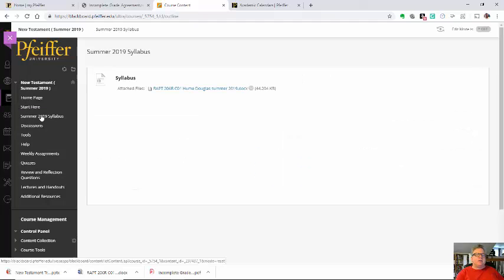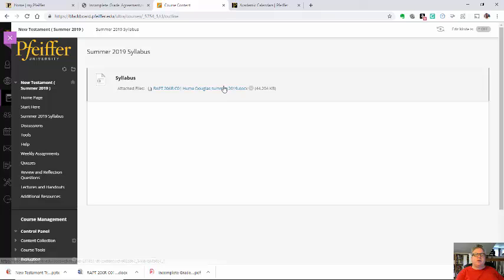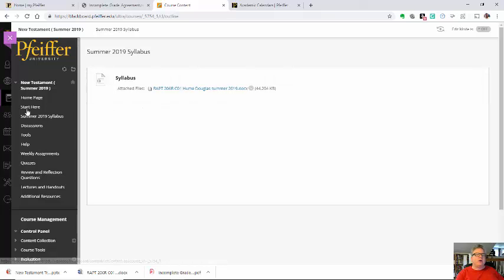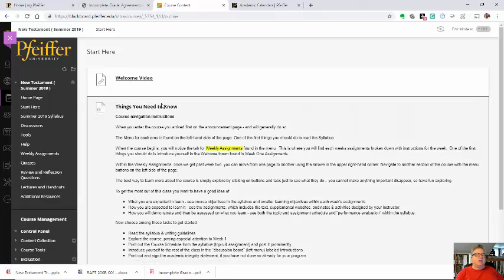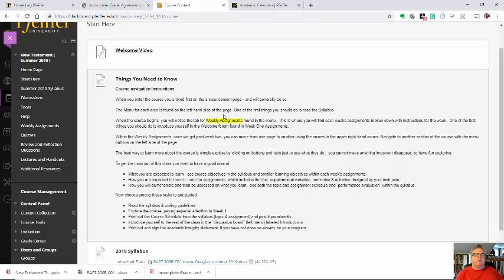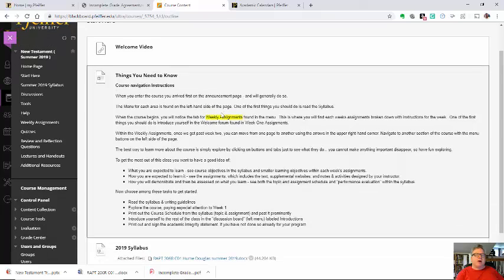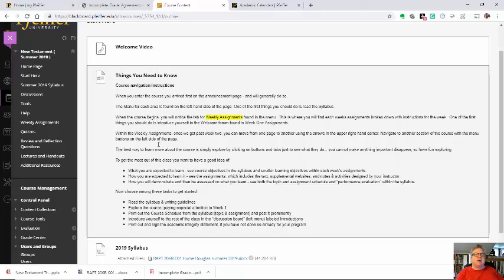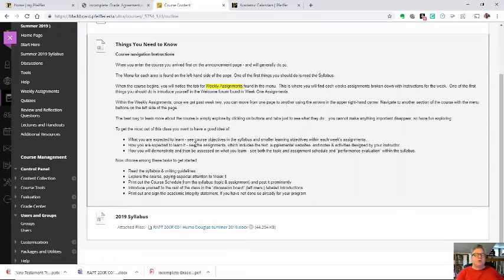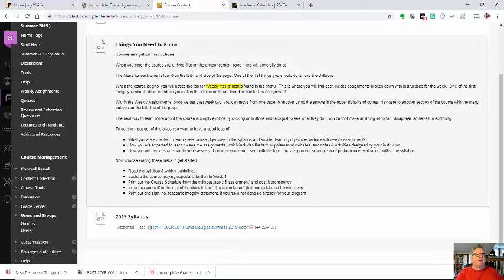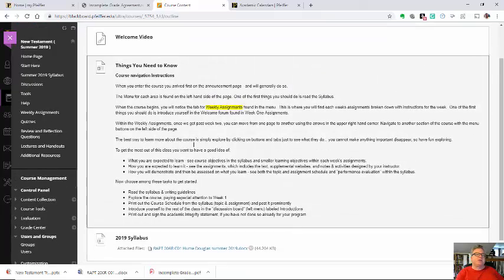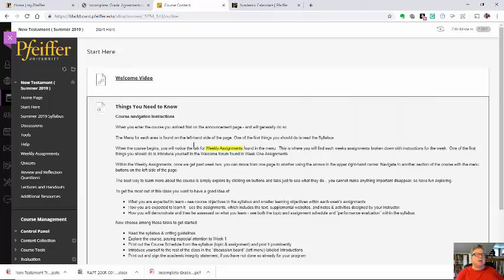Here you'll find the summer 2019 syllabus which you can download. You will have already been directed to the Start Here page with a little bit of instructions about course navigation. If you get tripped up, you can always come back to this page. And then you'll also find another copy of the syllabus.